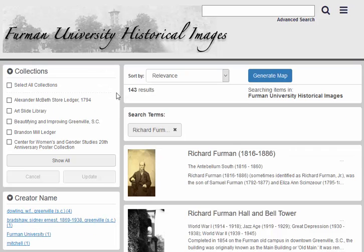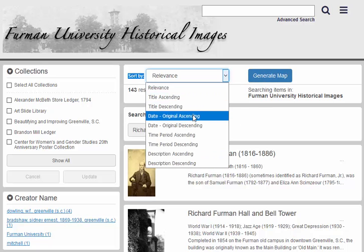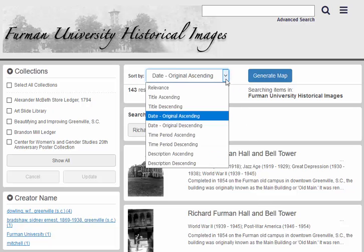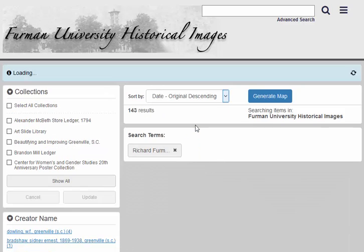We got 143 results! Let's try sorting these results chronologically. In the Sort By drop-down box, select Date Original Ascending and it will sort from the earliest dates to the latest. Items without a date will appear first in the list. We can sort in reverse chronological order by selecting Date Original Descending from the Sort By drop-down box.